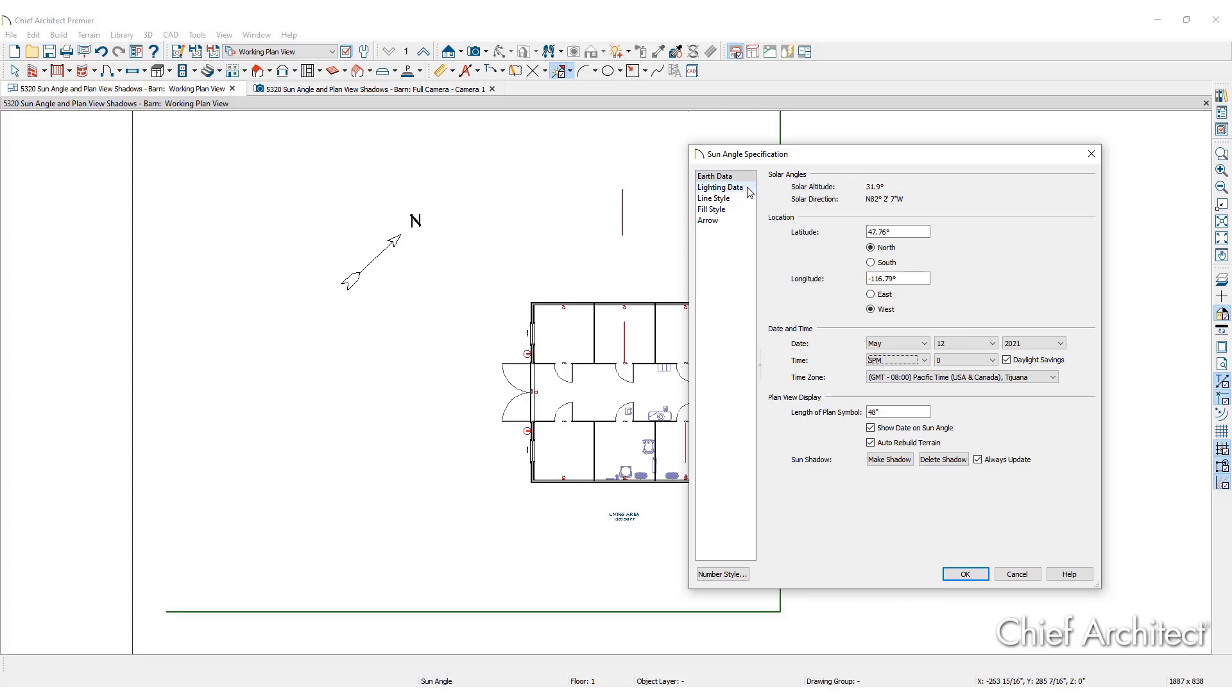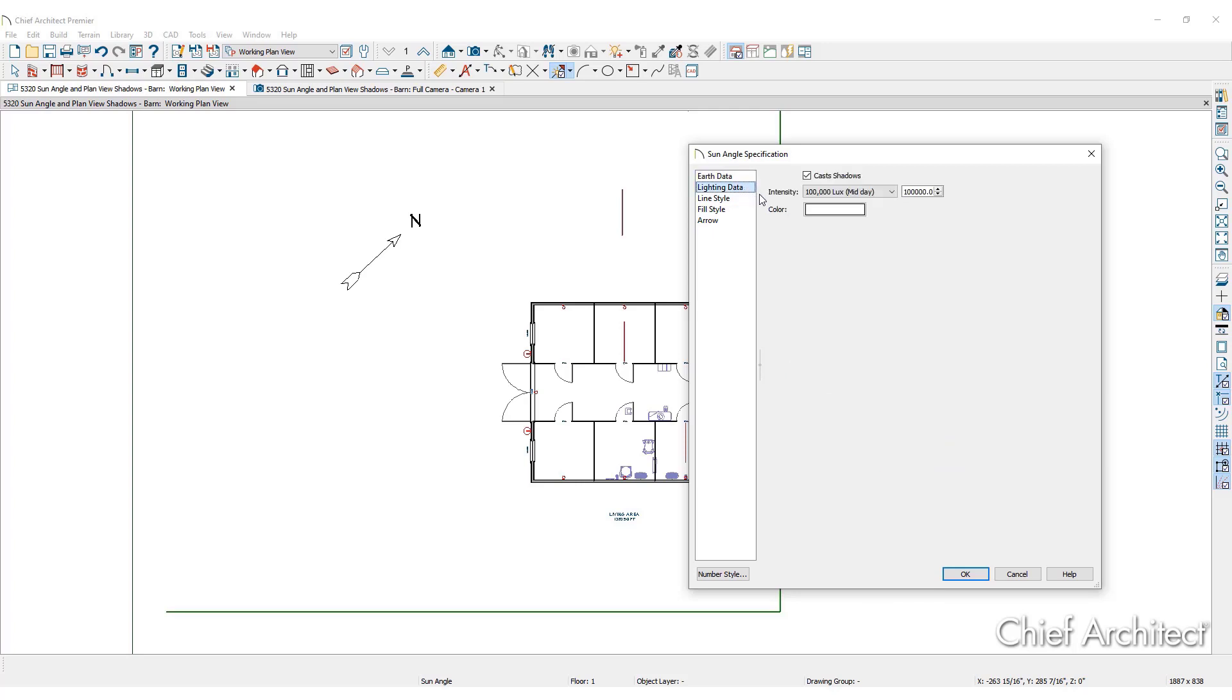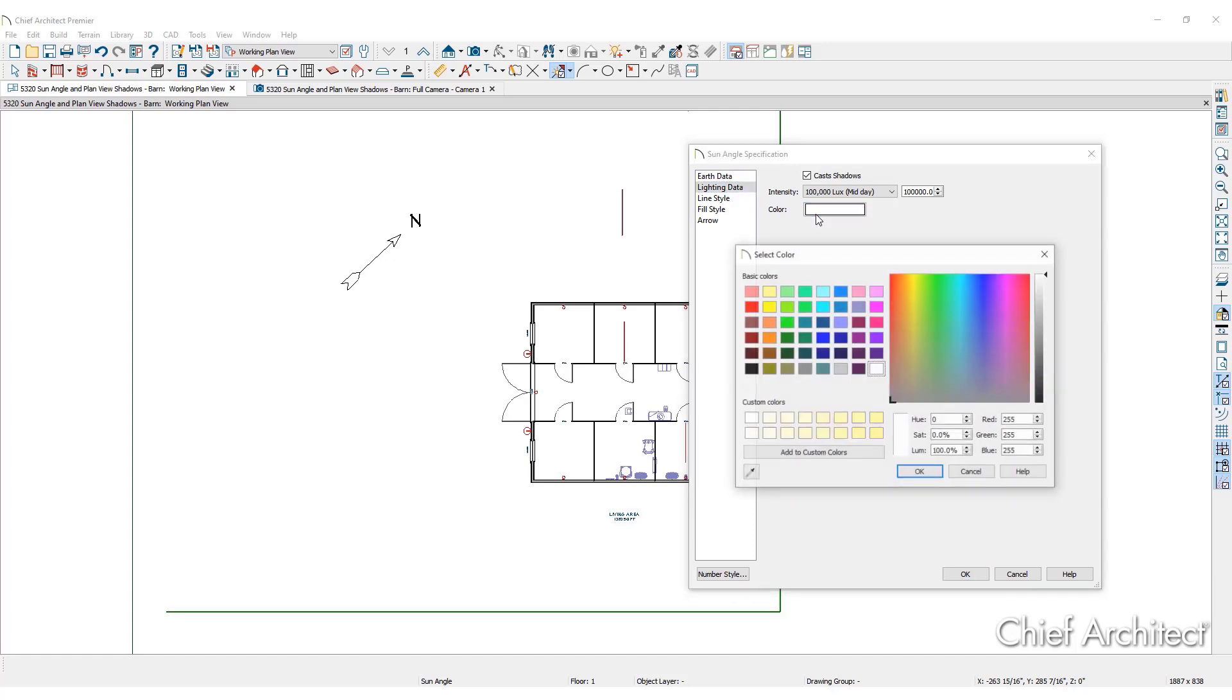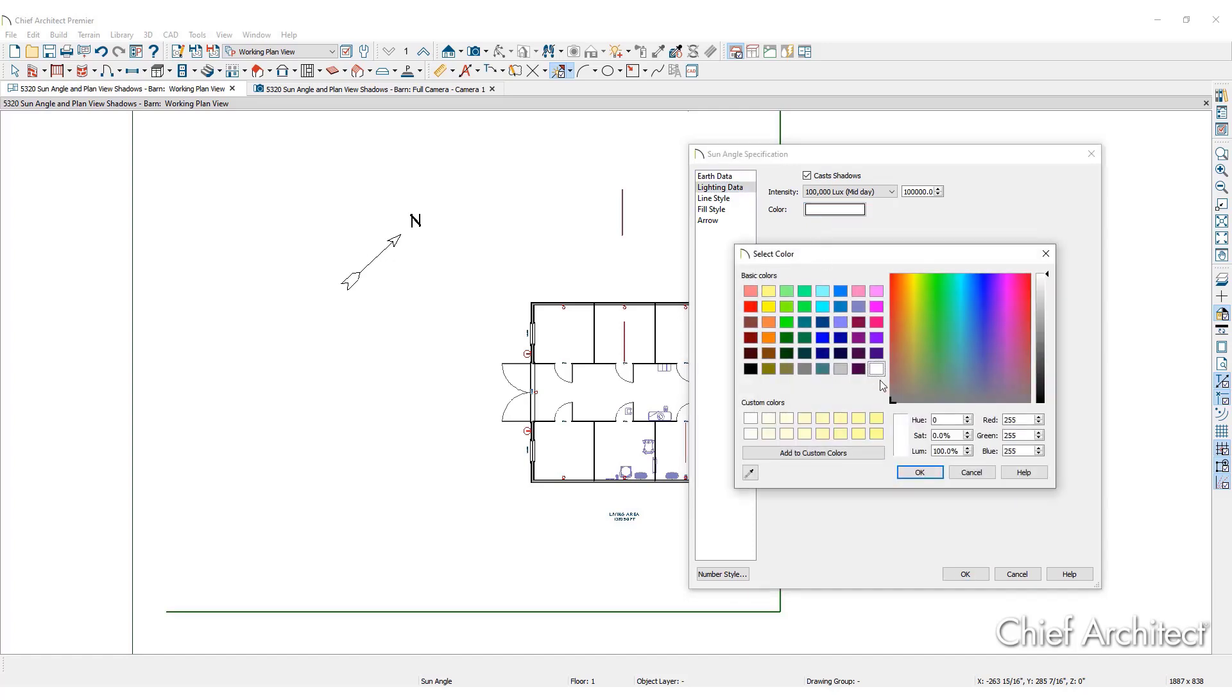Under the lighting data tab, define the sun's color if you like, then click OK.